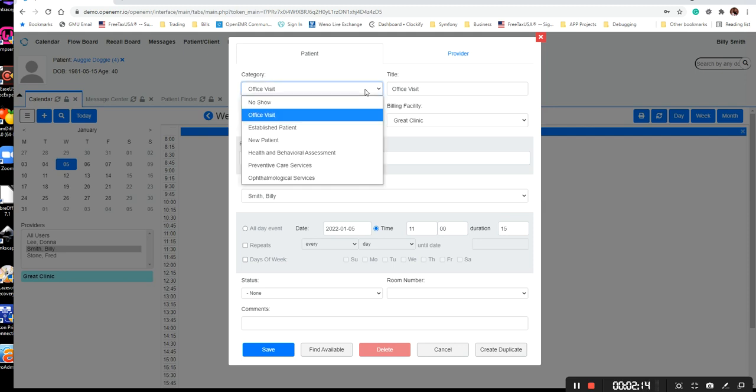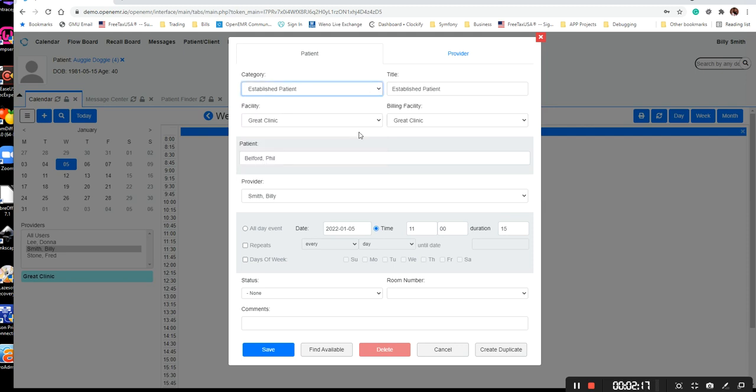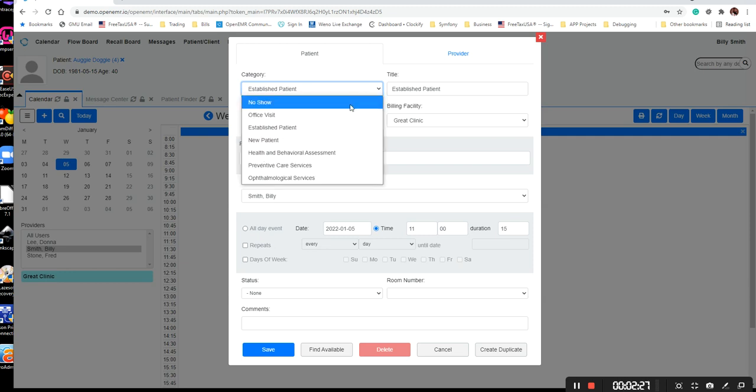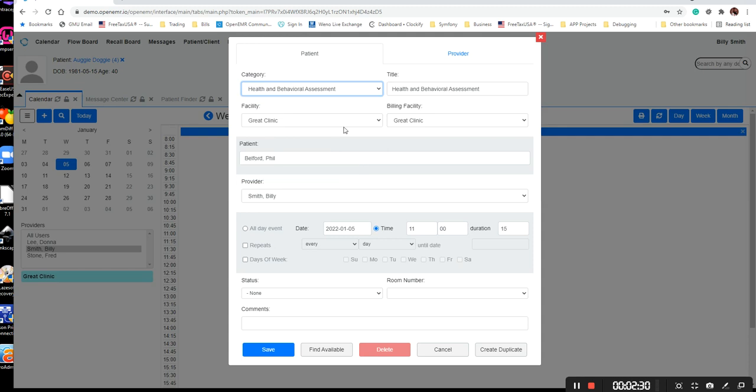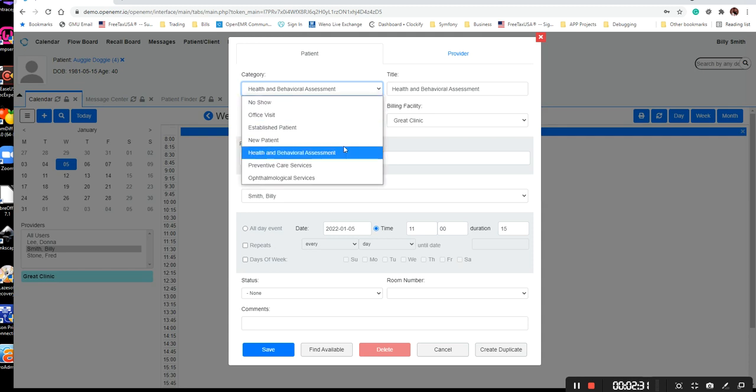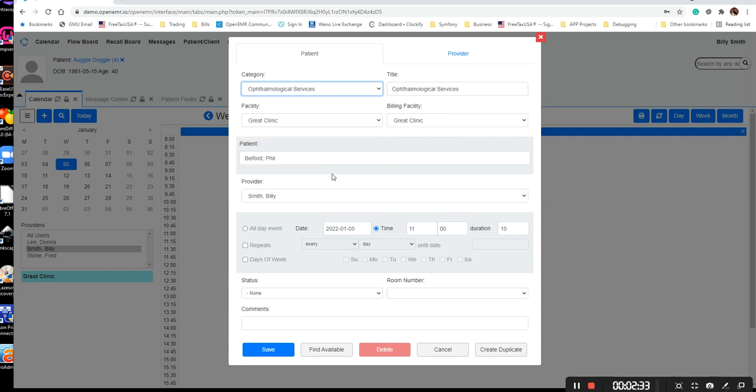And then here I'm going to click the appointment category. Now the durations are tied to the appointment categories, and we'll be going over those in a different video, so you can change your durations based on the calendar appointment type.